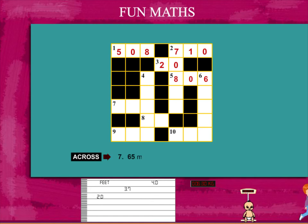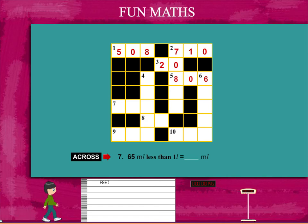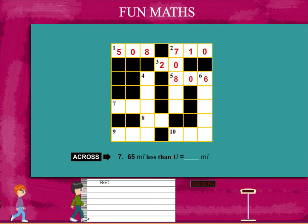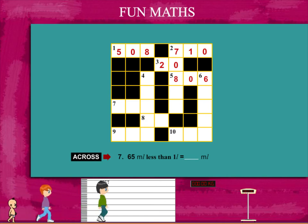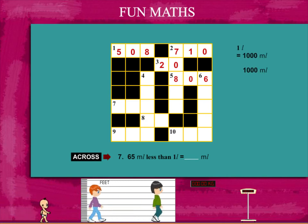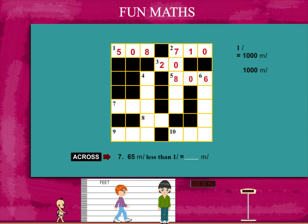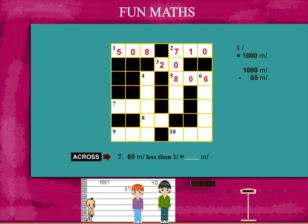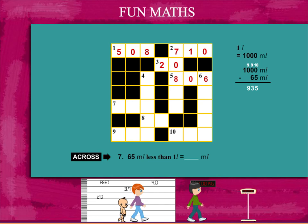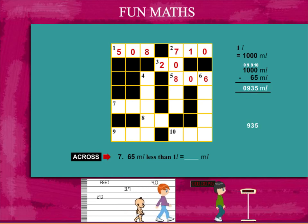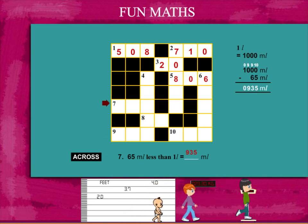Clue number 7 across is: what is 65 millilitres less than 1 litre? Now, 1 litre is 1000 millilitres. Subtract 65 and you get 935 millilitres. Put this up on the puzzle.